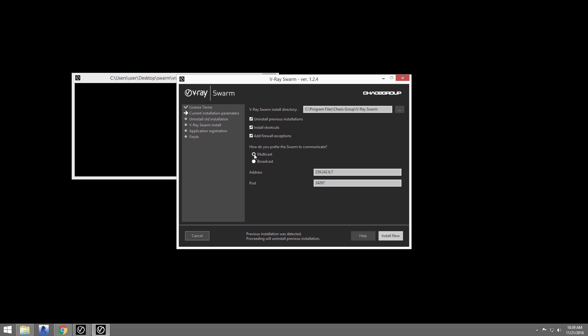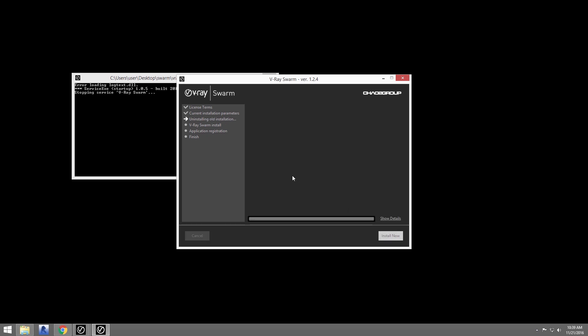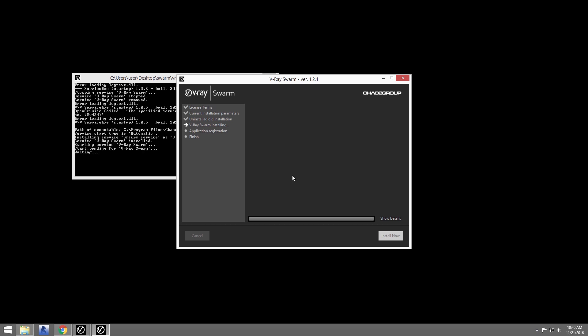We'll also leave the address and port options as is and click Install Now, and that's it. You'll want to install Swarm on all the machines you wish to distribute renders to. Now that we're installed, we get into the configuration for the interface for the node.